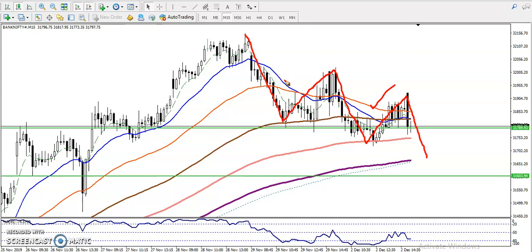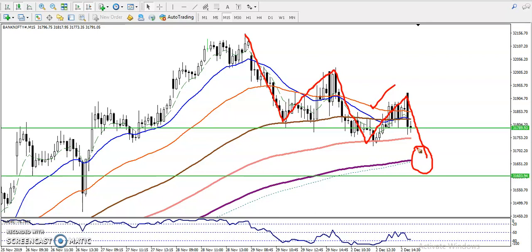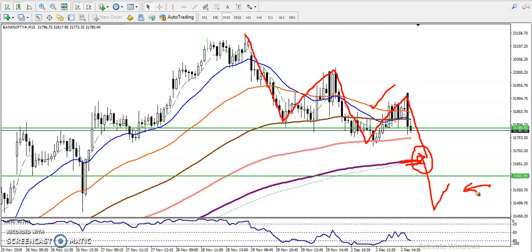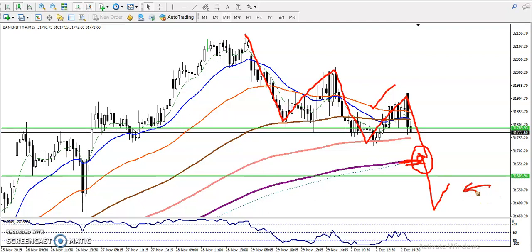Right now this market is not ready for a trade. In this area we have seen the 200 exponential and 200 simple moving average both forming a strong support. That is why we are never going to take any sell position. Once they break below this support, we'll consider moving toward the sell direction.